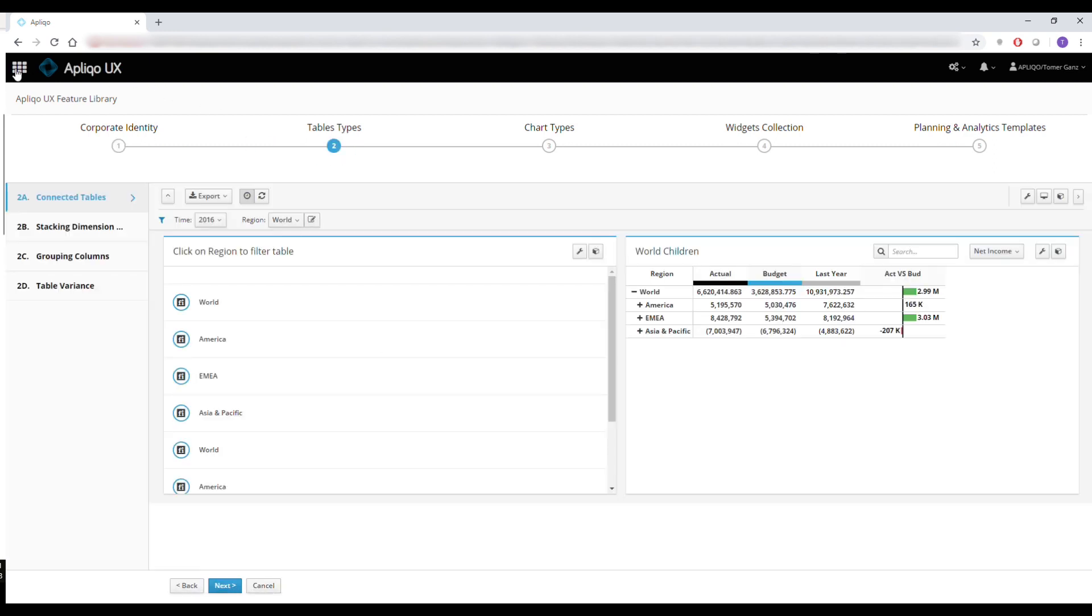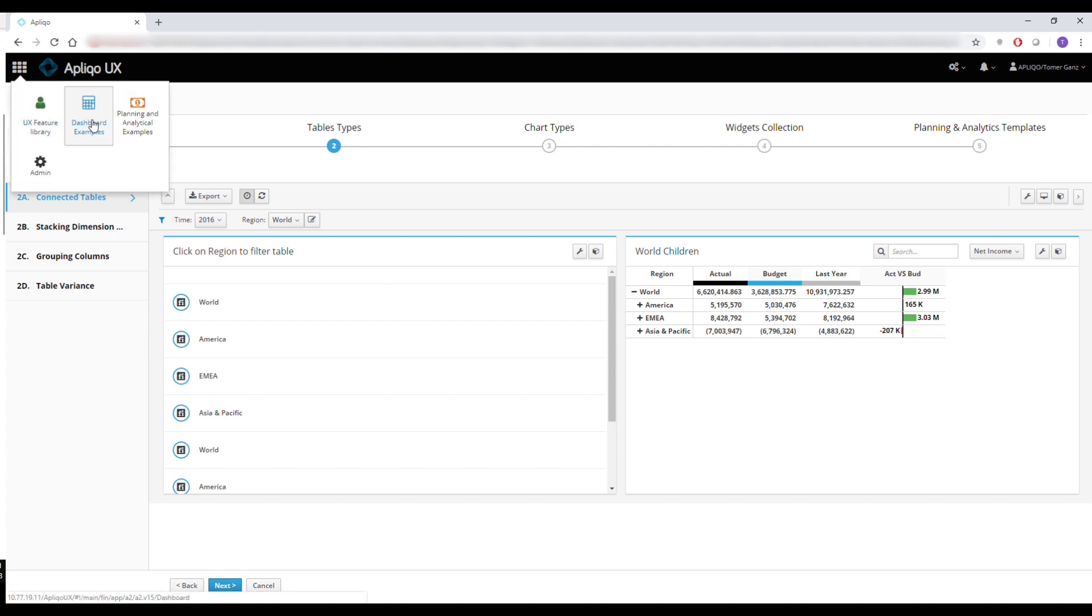We can also use the app launcher to navigate through the different applications. So I can for instance go back to the dashboard example just by clicking here.